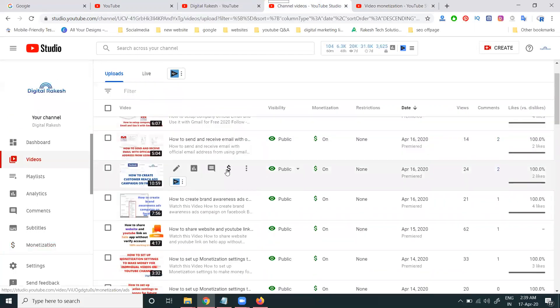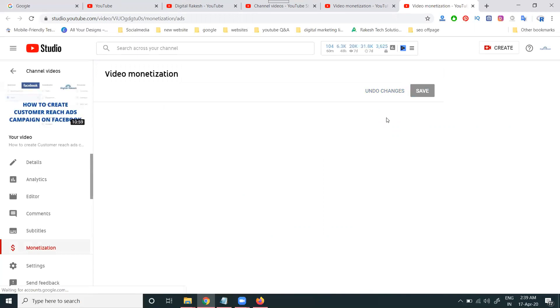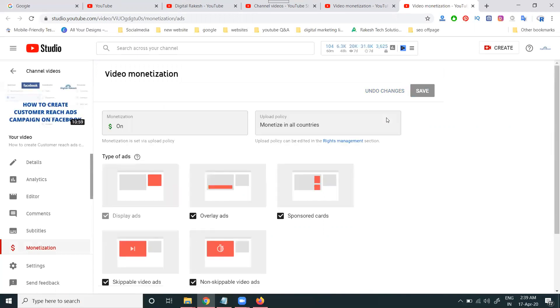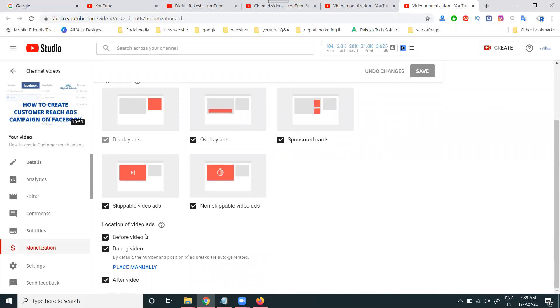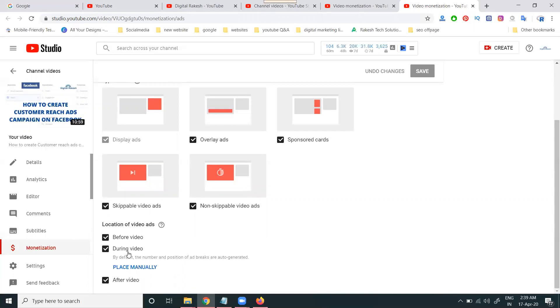For a video more than 10 minutes, you can click on monetization. Previously, if your video was more than 10 minutes, you had to manually add ads — that is no longer required. Now, ads will be auto-placed during the video. This is called mid-roll ads, and YouTube accepts mid-roll ads when the channel video is more than 10 minutes.